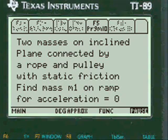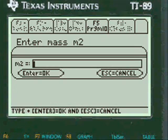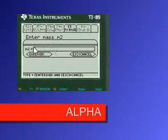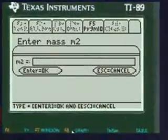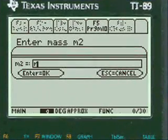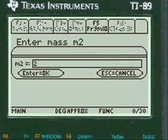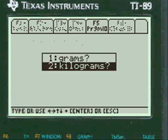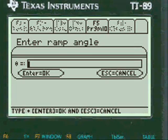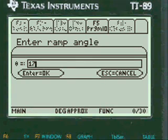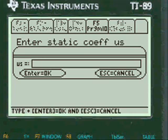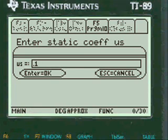Two masses on an inclined plane — they give you the second mass hanging. You have to press alpha first to enter anything in my programs. I'll enter two kilograms for the hanging mass, the ramp angle alpha is seventeen degrees, and the coefficient of static friction is 0.19.